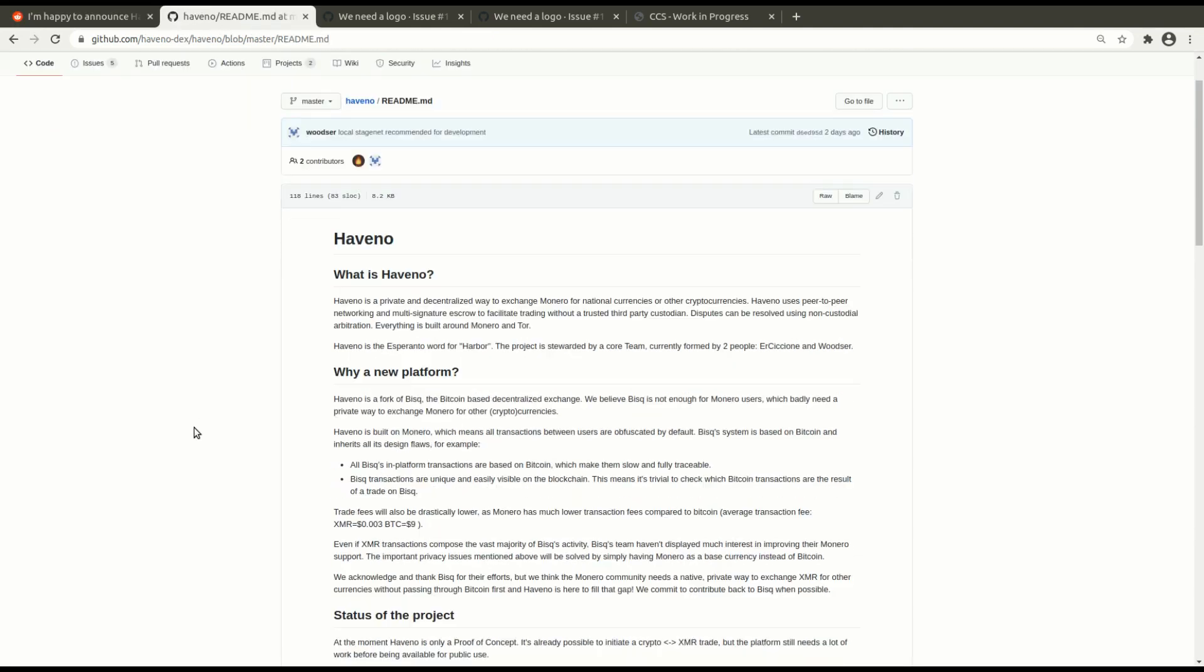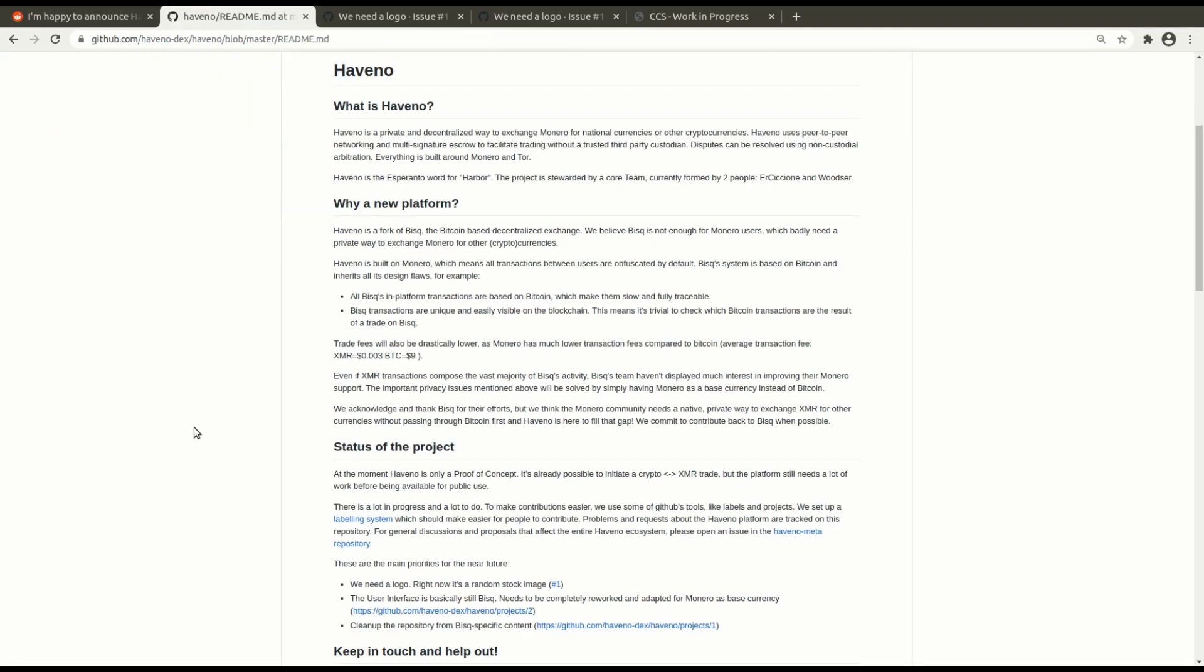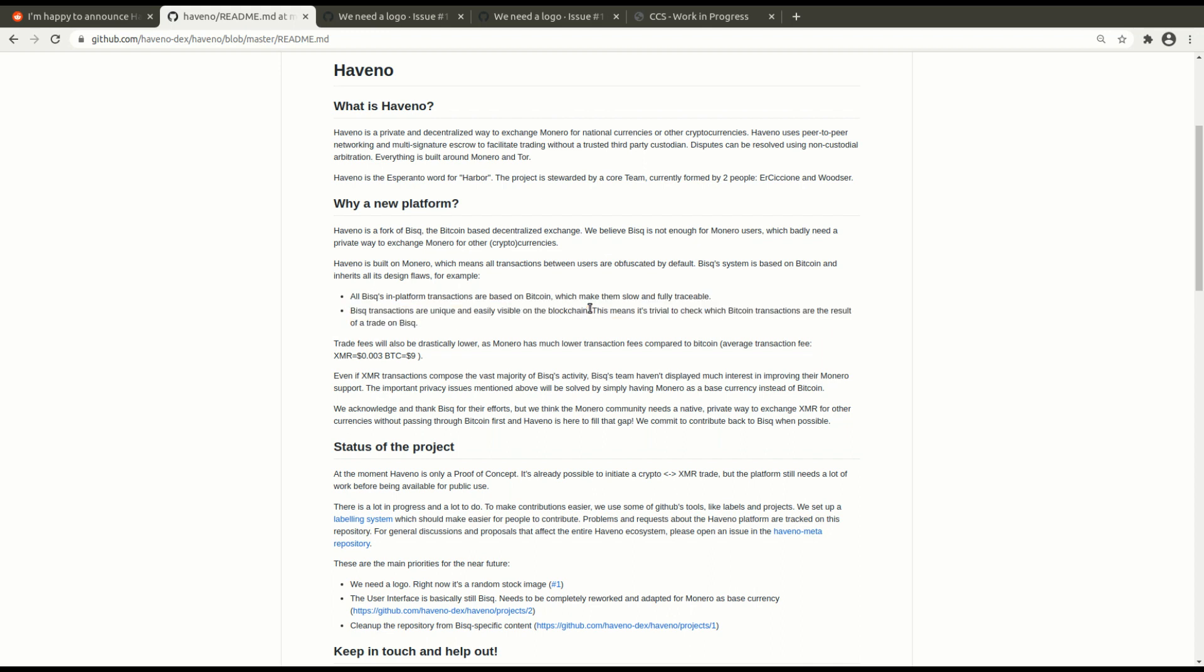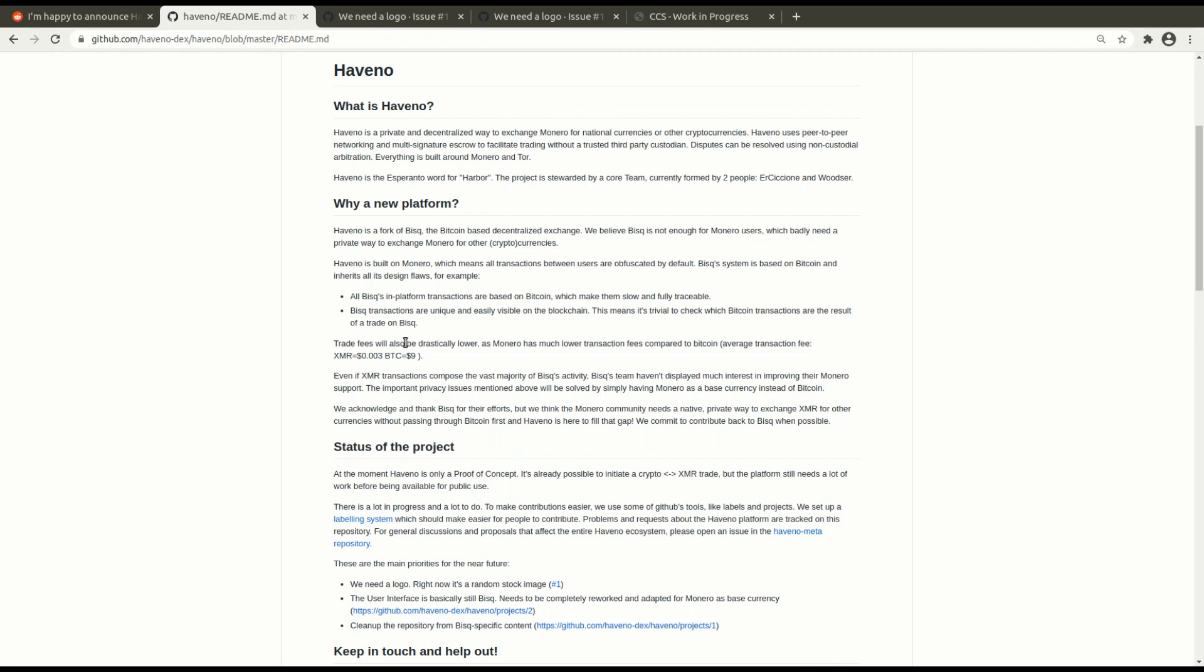So here's the readme of the repository. They're talking about the faults of BISC, which are basically the same as Bitcoin's. All BISC platform transactions are based on Bitcoin, which makes them slow and fully traceable. BISC transactions are unique and easily visible on the blockchain. This means that it's trivial to check which Bitcoin transactions are the result of a trade on BISC. Trade fees will also be drastically lower as the Monero network has a much lower transaction fee than the Bitcoin network. As you can see, three tenths of a cent versus nine dollars.